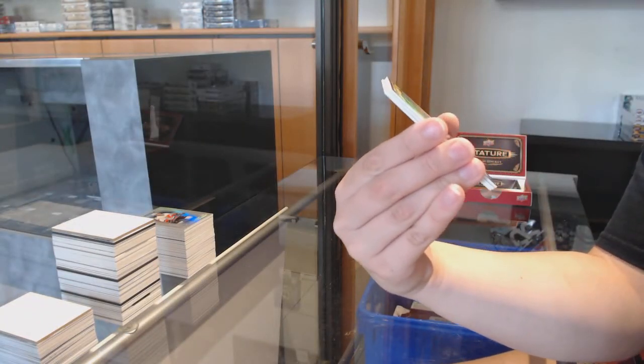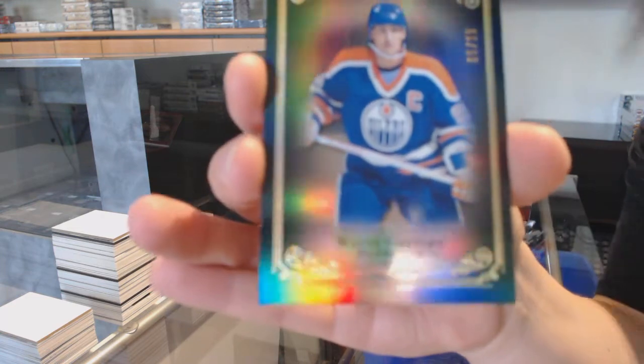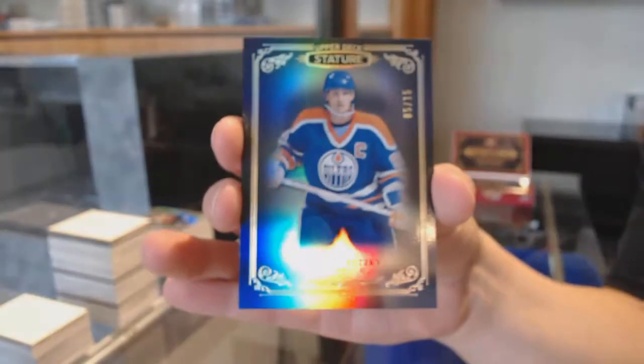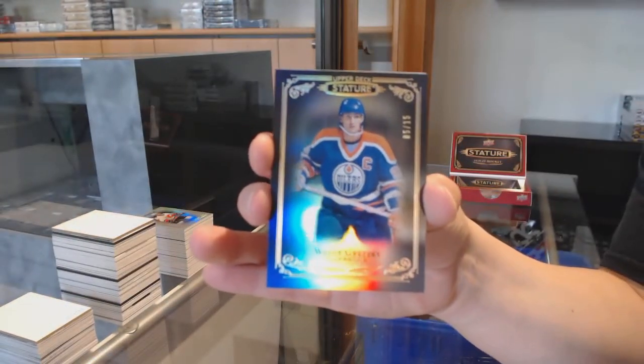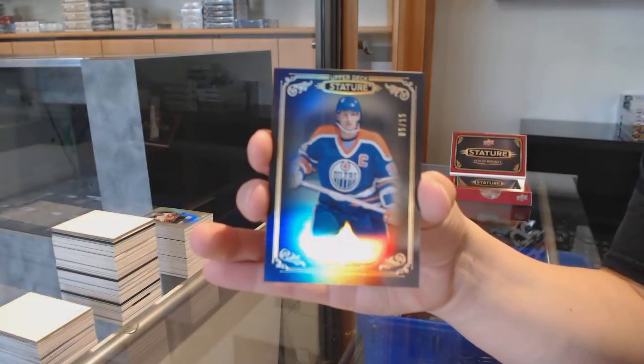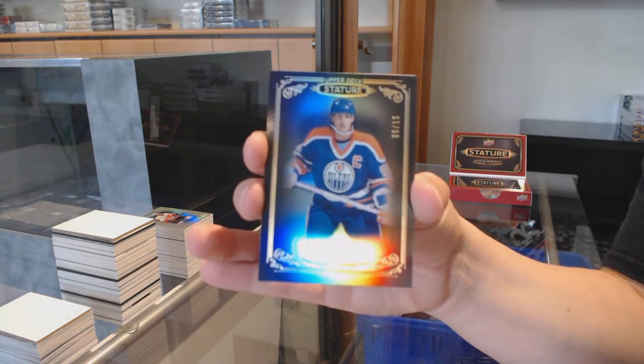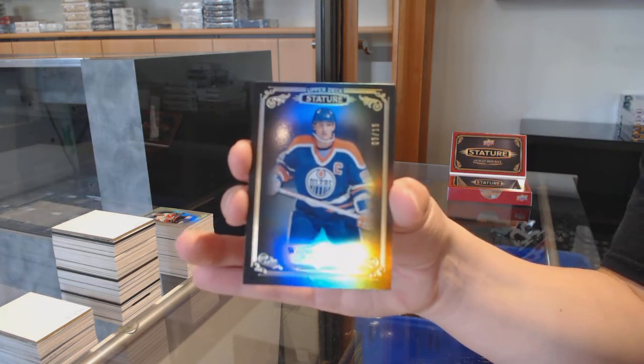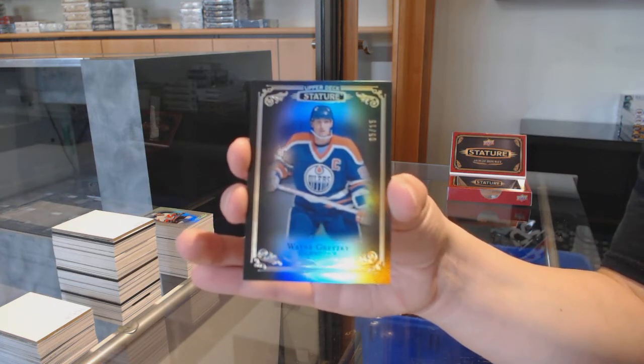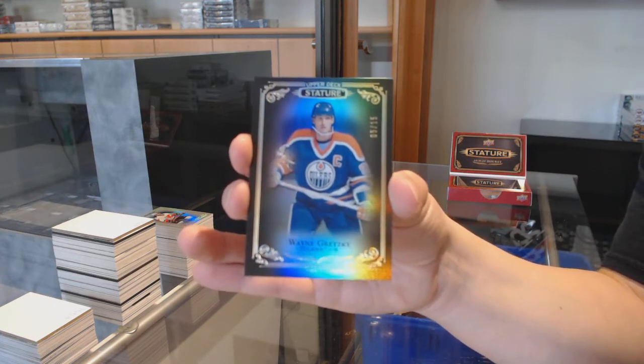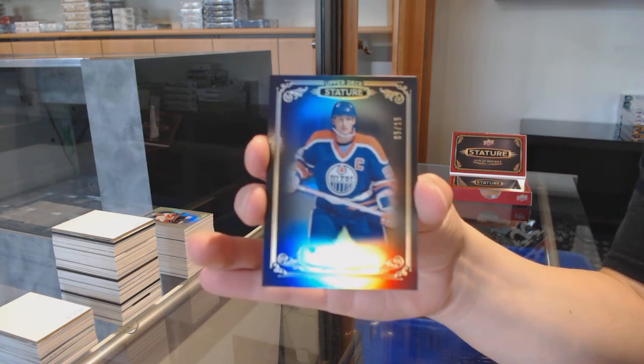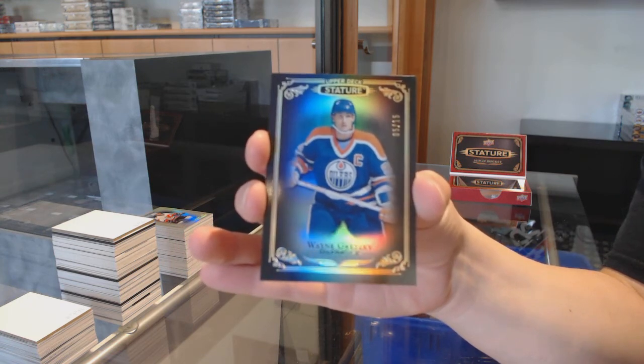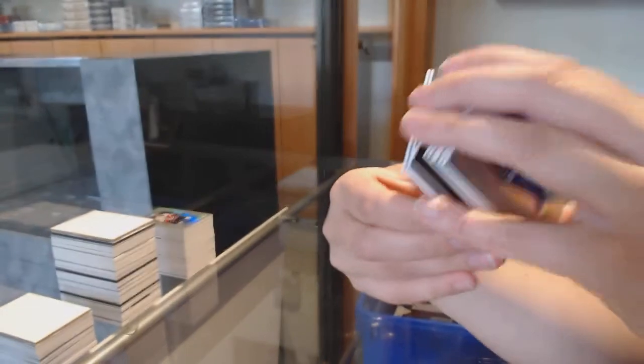Oh very nice, black base numbered to 15 for the Edmonton Oilers, here's Wayne Gretzky, Wayne Gretzky, numbered to 15.